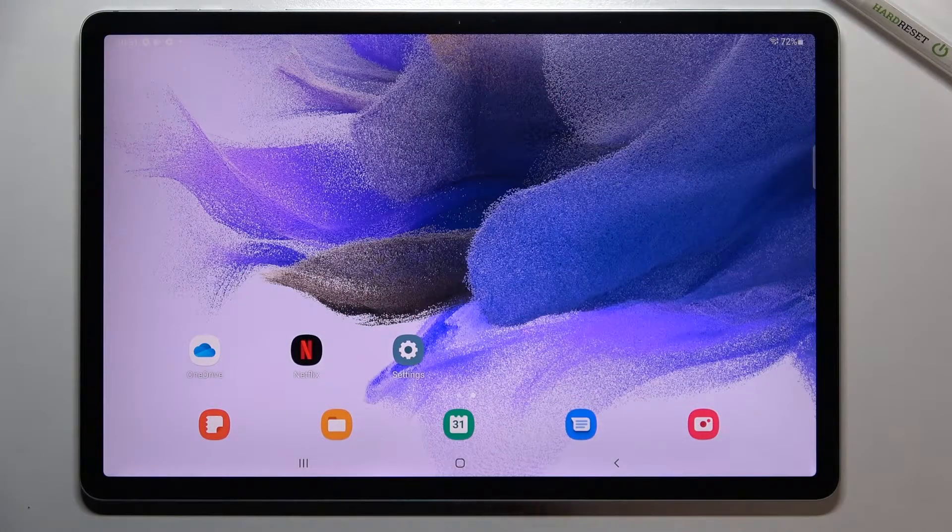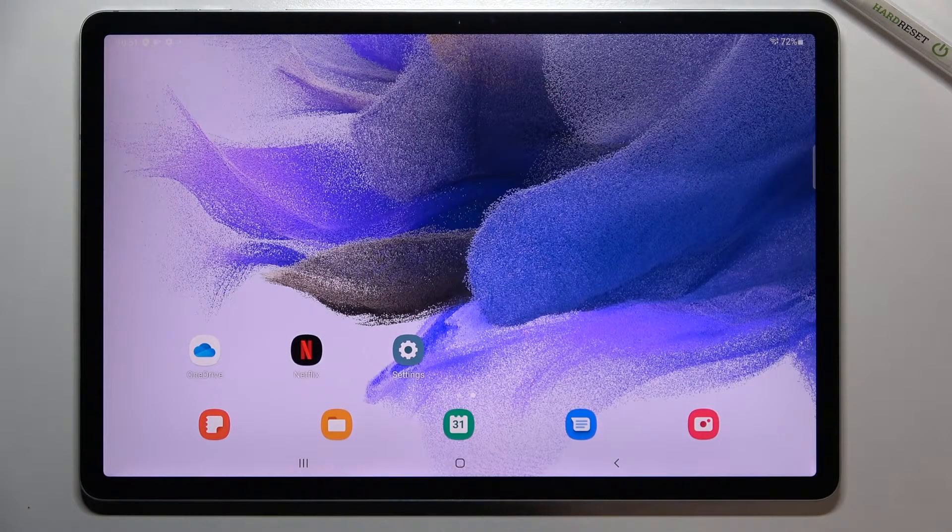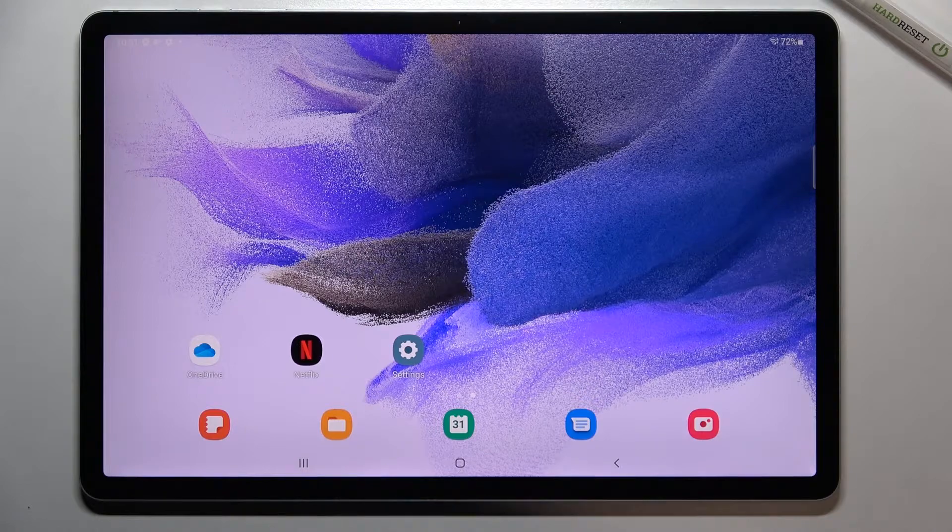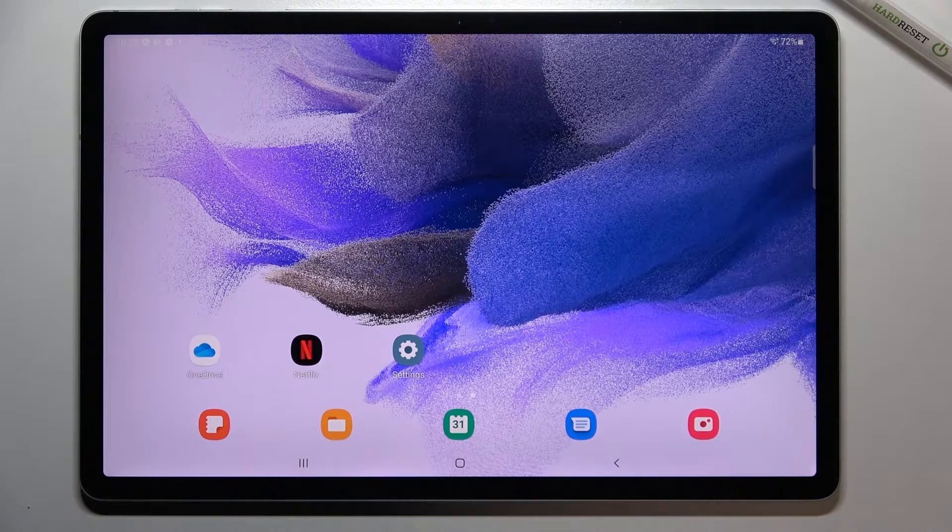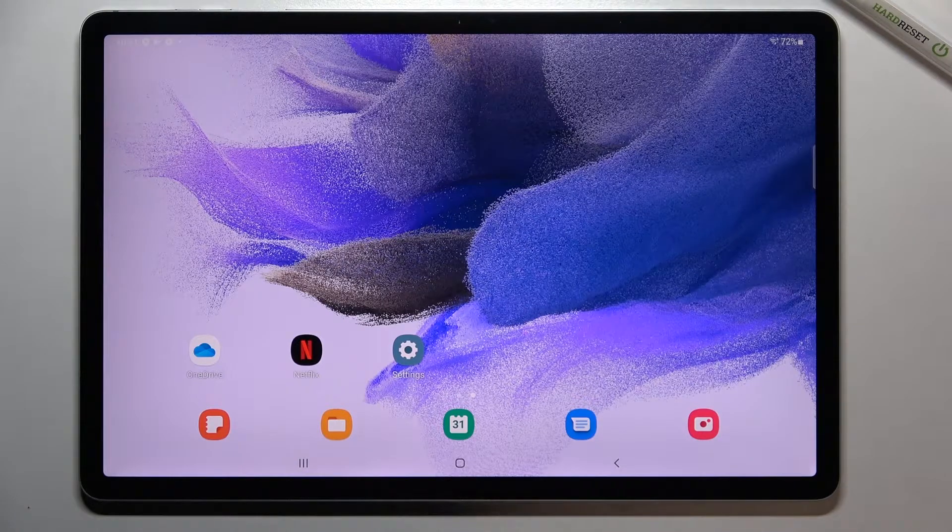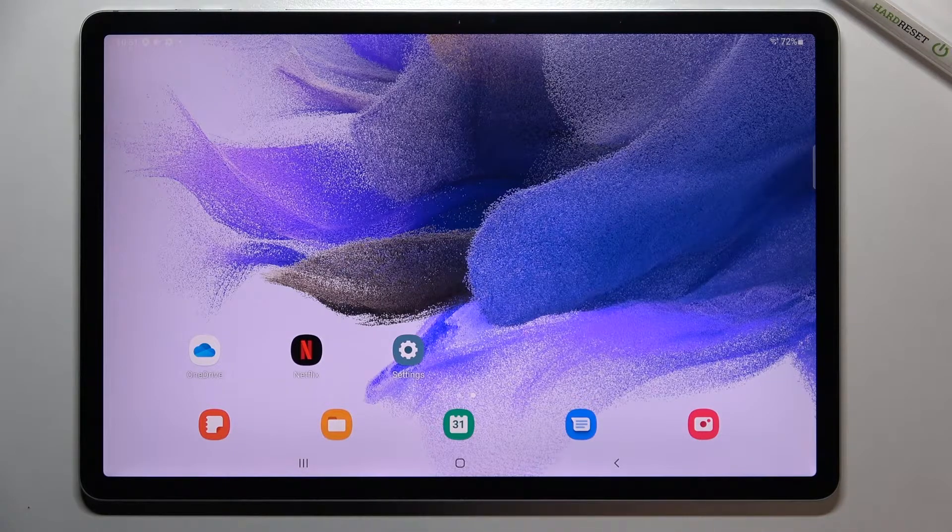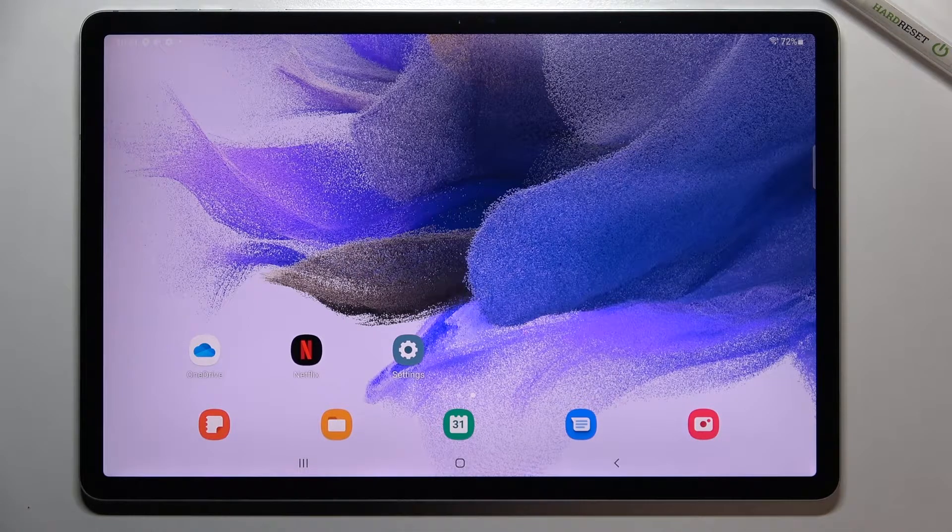Hi everyone, in front of me I've got Samsung Galaxy Tab S7 FE and let me share with you how to enable developer options on this device.